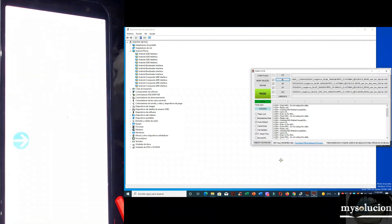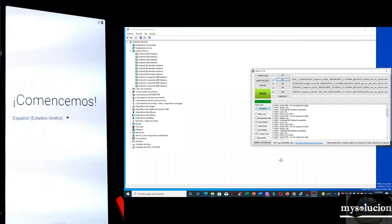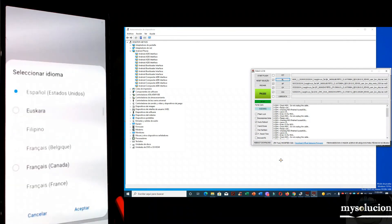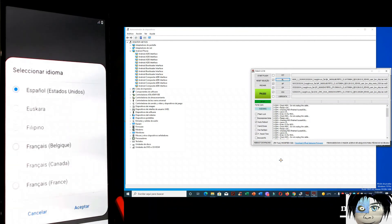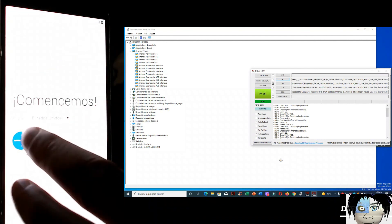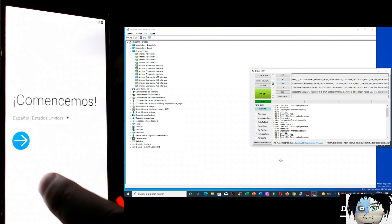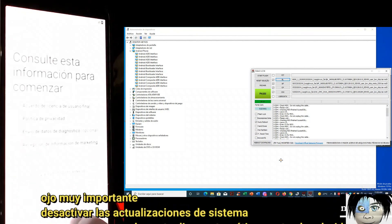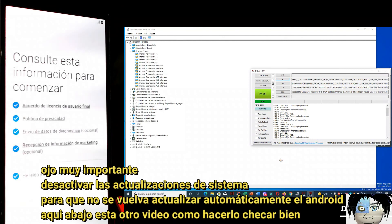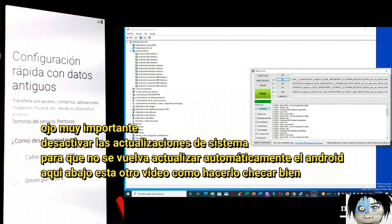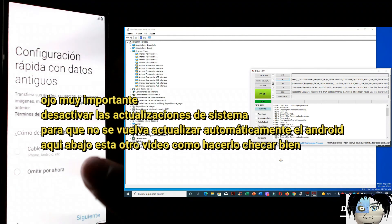We're waiting for it to boot. Yes — it has booted! Let's check the screen, see if it works. Yes! Yes! It is working! Let's press it — yes! As you can see, it is working. Everything went well.